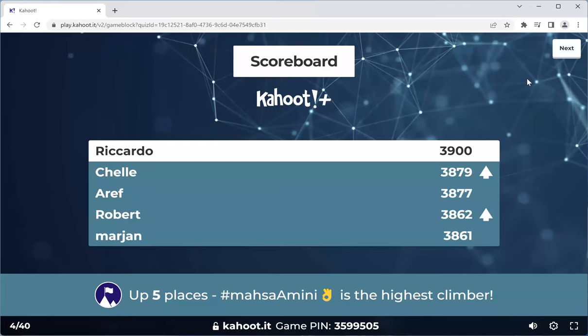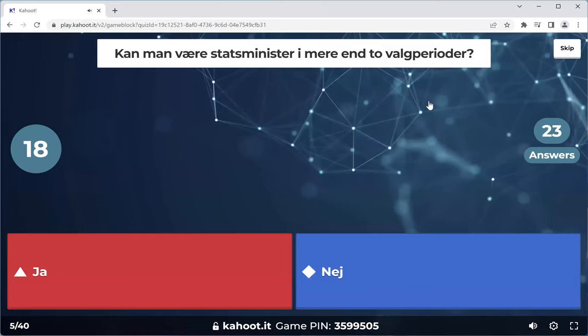Ricardo still holding the number one spot. Shelly right behind him at number two. Aref number three. Robert and Marjan number four and five. Massa Amini is the highest climber, up five places. Excellent. Next one.